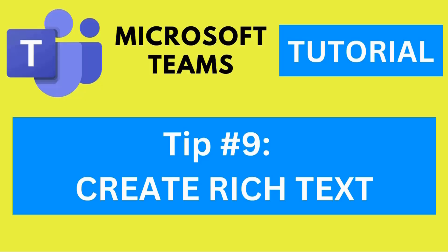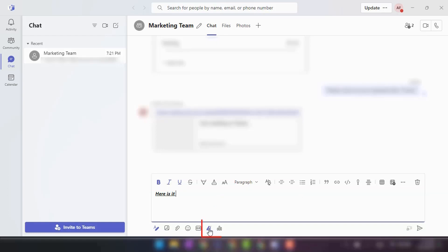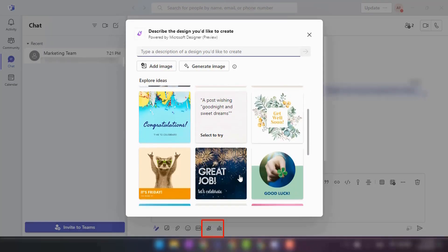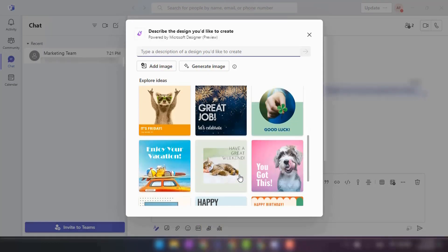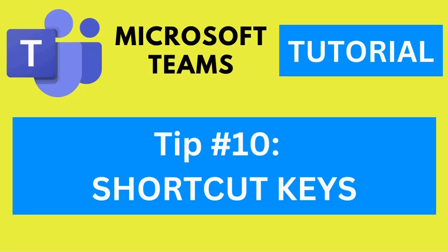Tip number nine: Create rich text messages and announcements. Make your messages in Teams more visually appealing and attention-grabbing. Additionally, you can create announcements with customized backgrounds, headlines, and reply settings.